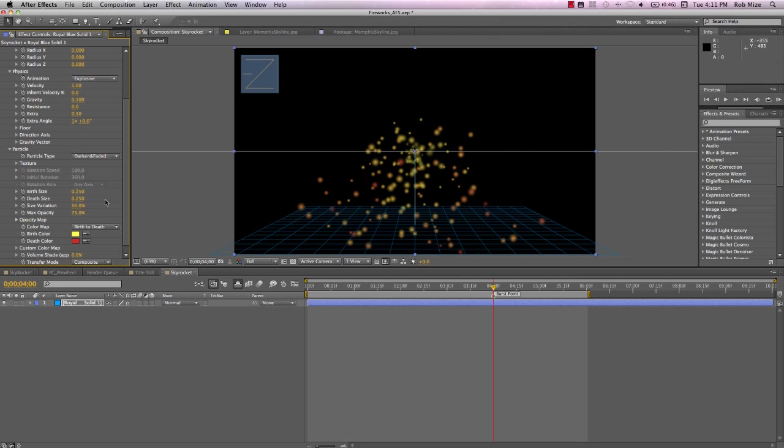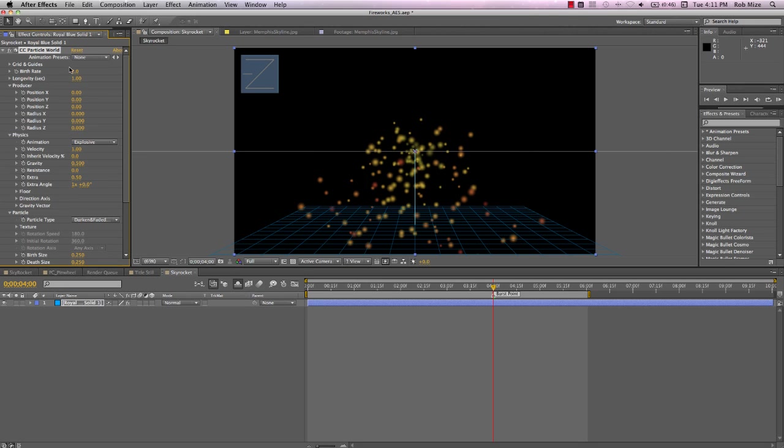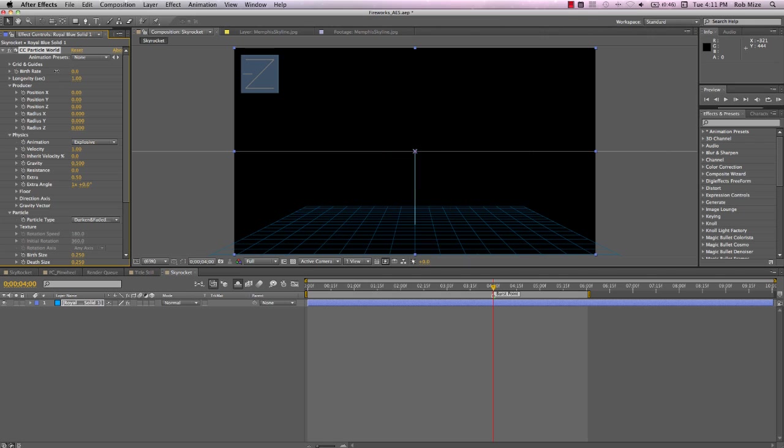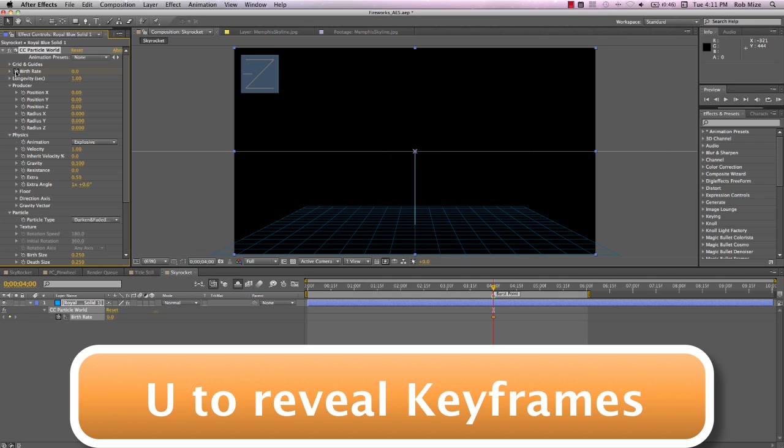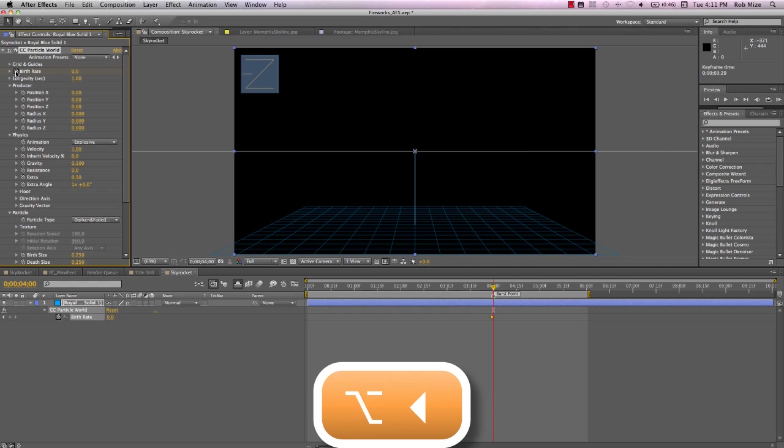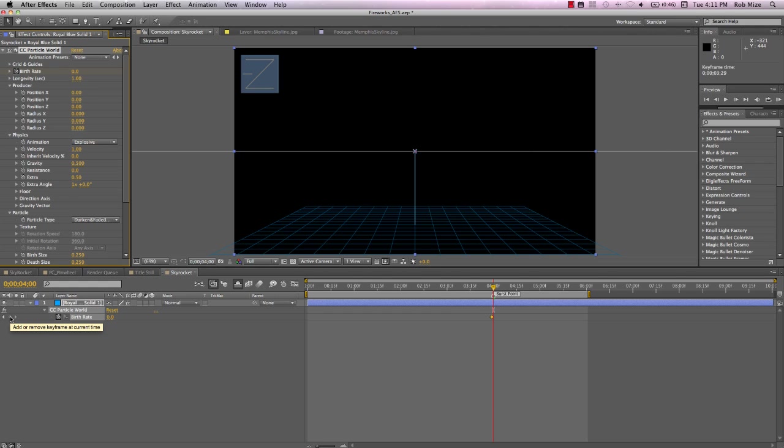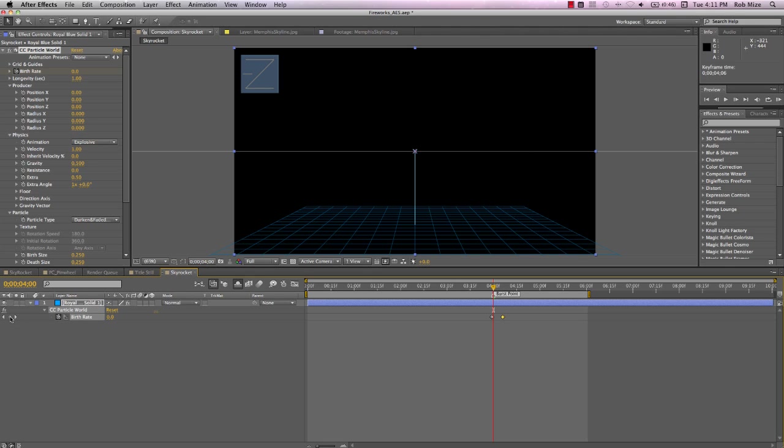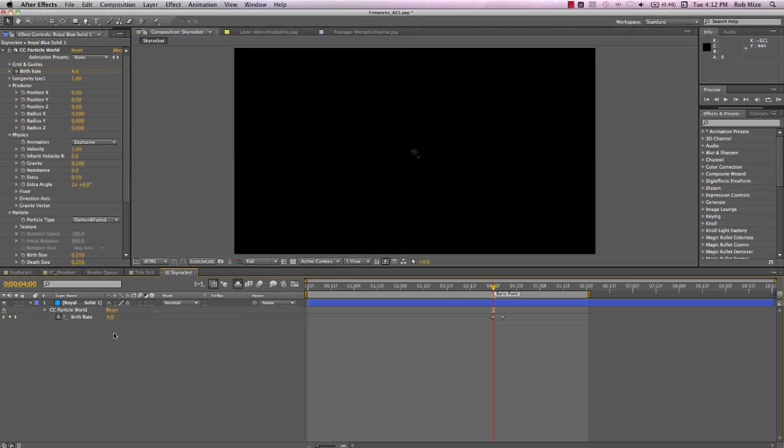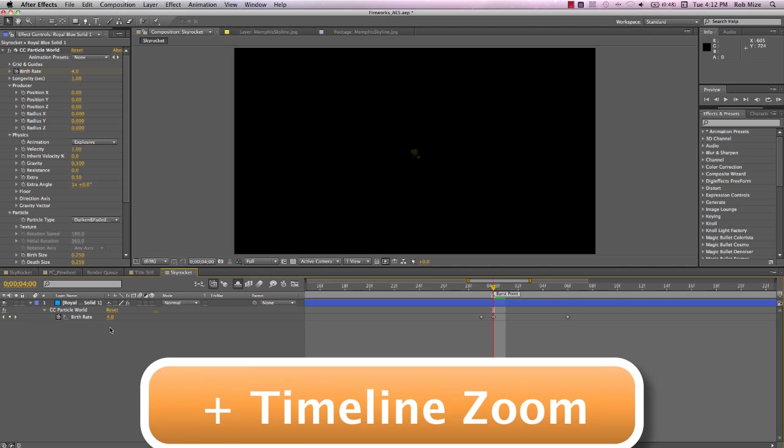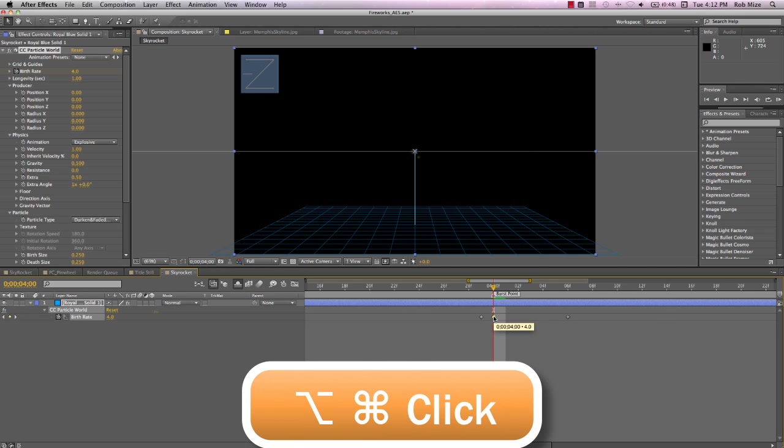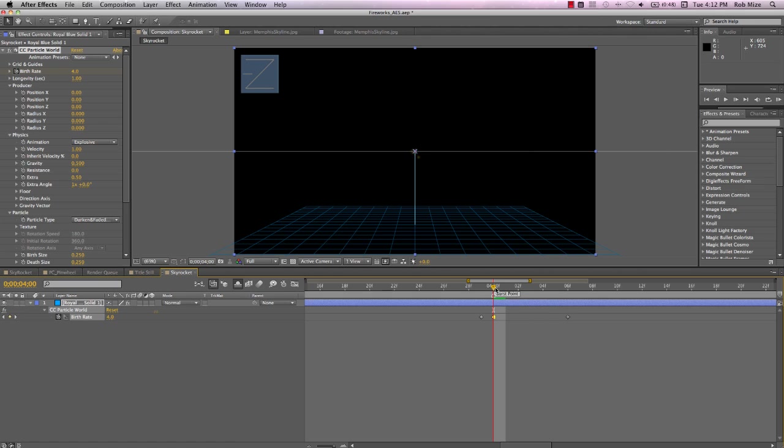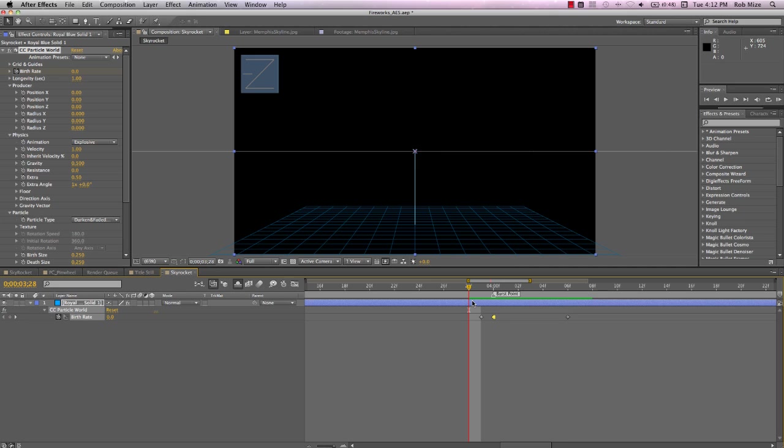Let's leave these other settings alone for now and change the particle type to Darkened and Faded Sphere. Let's have our fireworks burst here at the 4 second mark. Let's add a zero birth rate keyframe and use Alt-left cursor to move that back one frame to the 3 second 29 frame mark. Add another zero keyframe and use Alt-right cursor to move it forward to the 4 second 6 frame mark. And here at our burst point, I'll increase the birth rate to 4 and use Alt-Command-Click to make that a hold keyframe so that the birth rate remains at a value of 4 until we reach this zero keyframe.